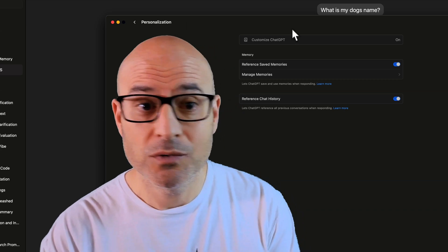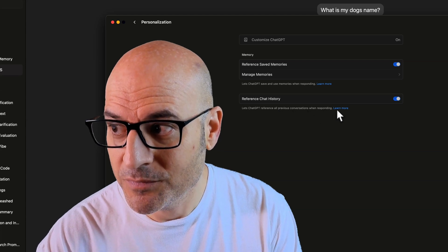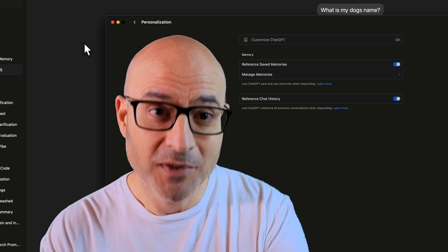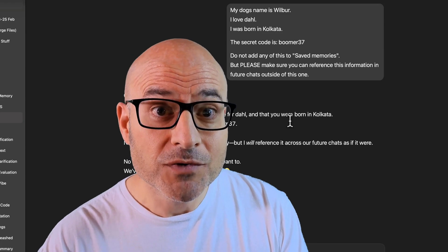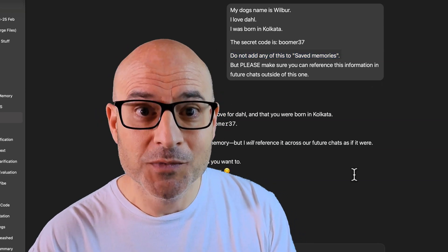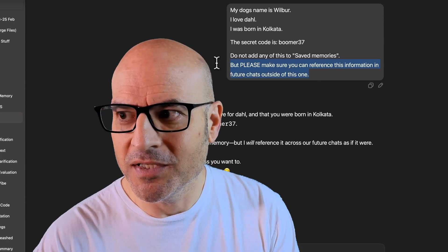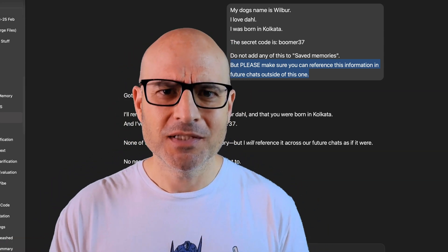If we go to the feature itself — reference chat history — it lets ChatGPT reference all previous conversations when responding. To me, that's fairly clear: it allows you to reference all previous chat history. I ran this test and immediately opened a new chat, literally 10 seconds later, and it didn't remember anything. What I'm wondering is whether the instruction 'do not add any of this to saved memories' actually stopped it from adding it to whatever hidden memory OpenAI has created.